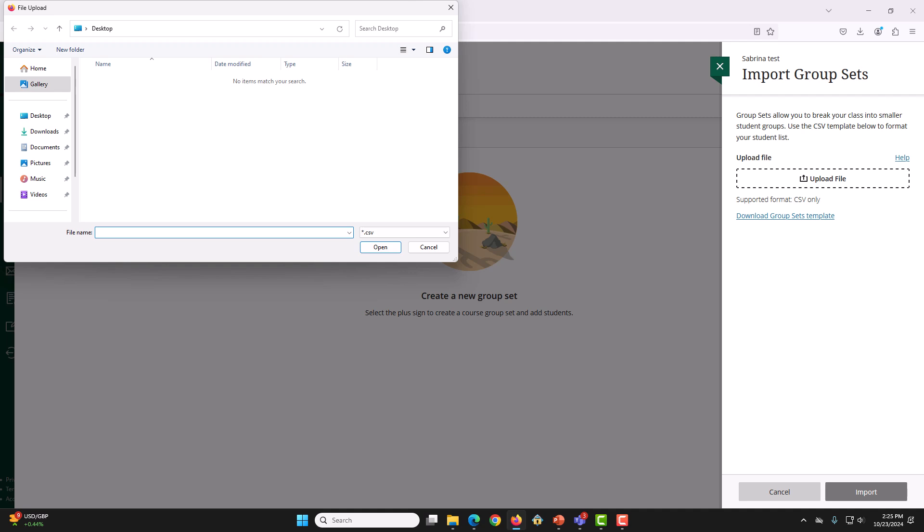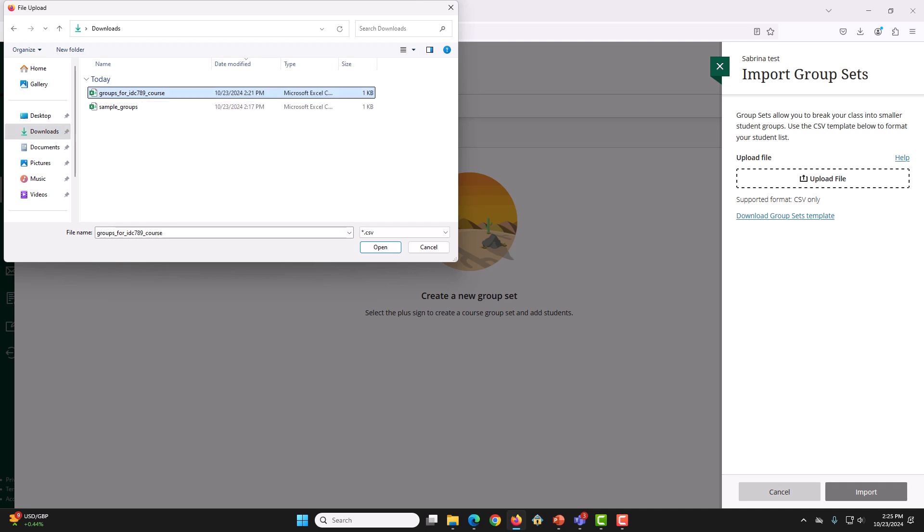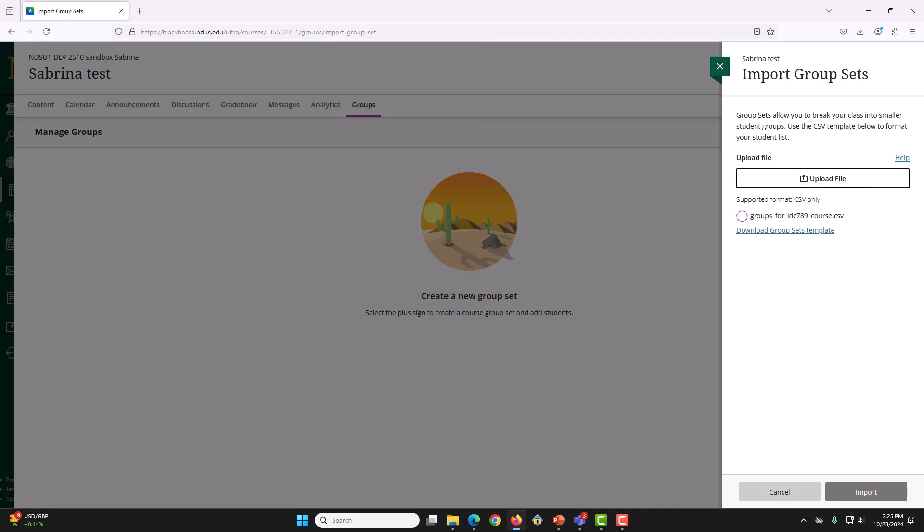Then, we will navigate to where that is in our computer. And then, we will click GroupsForIDC789Course. Then, we will click Open. And then, we will click Import.